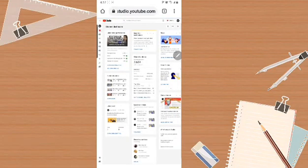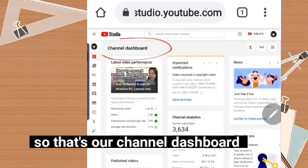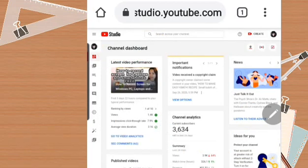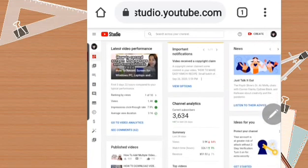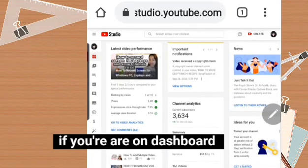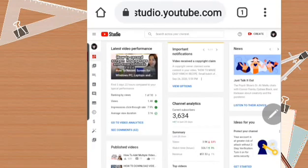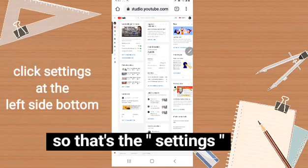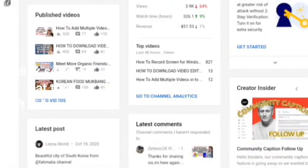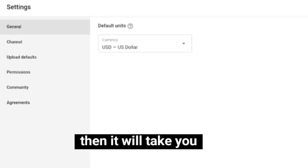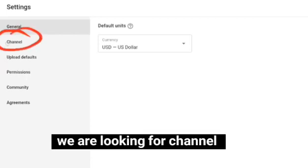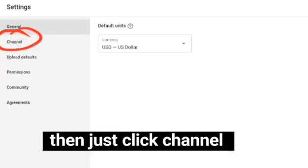Now we're on our channel dashboard. There's a lot you can do here. From the dashboard, go to the settings — it's the second to last option at the bottom. Click it and it will take you to Settings, then click on 'Channel.'